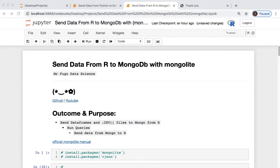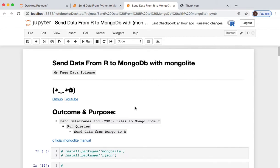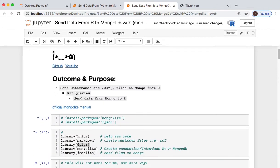All right everybody, this is Mr. Fugu. You're watching Mr. Fugu Data Science. Today we're sending data from R to MongoDB and back with mongolite. Look at this happy little thing.